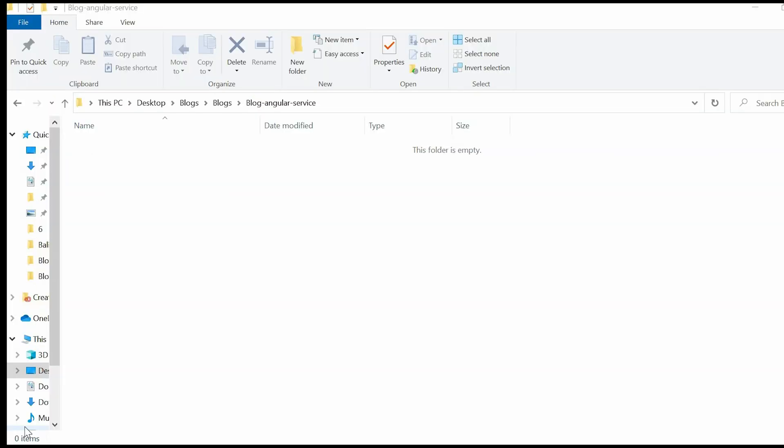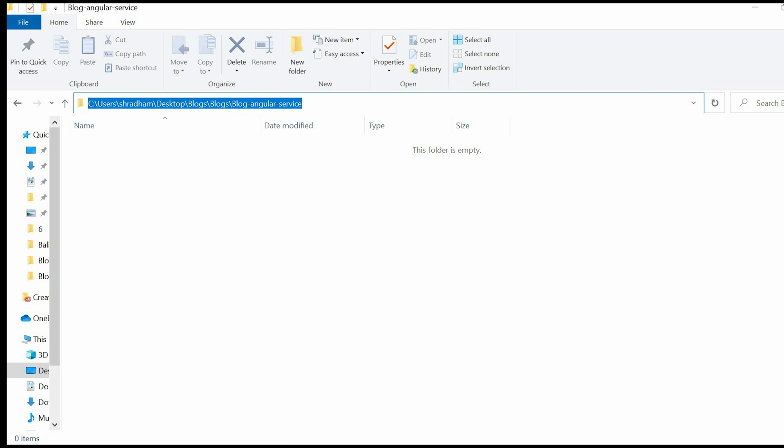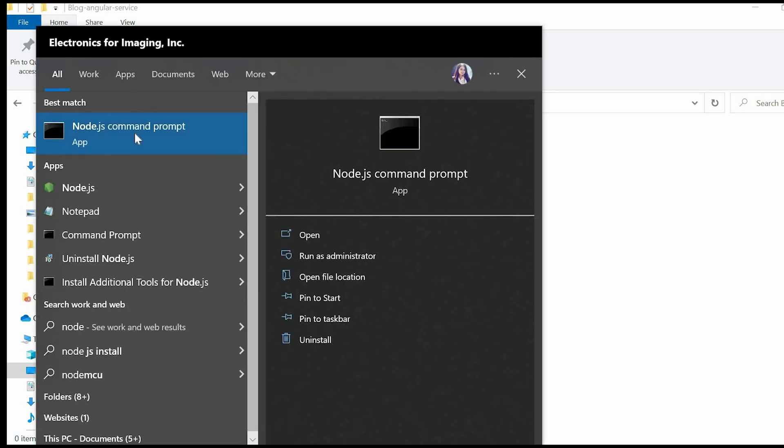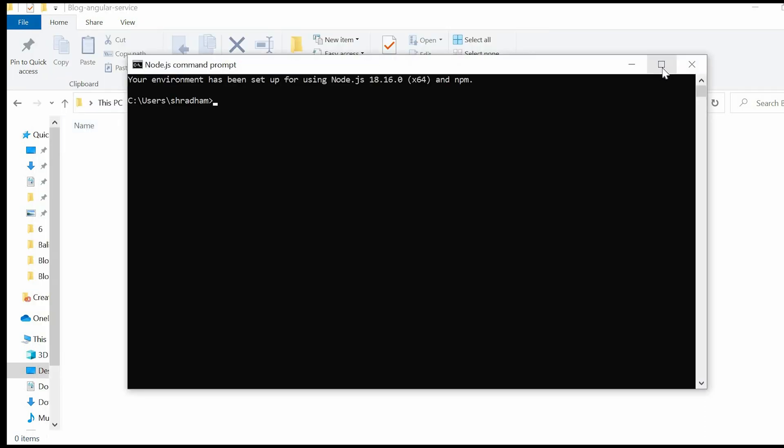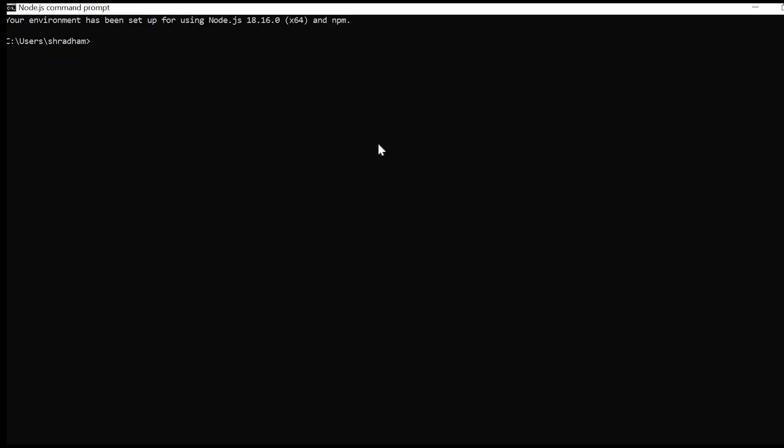I have created a folder over here. Let me just copy this path. Now open your command prompt, type cd and paste the path over here.